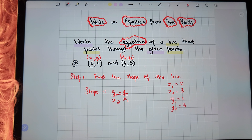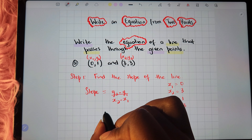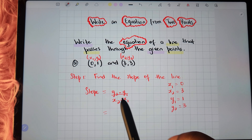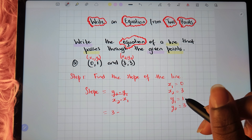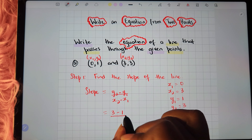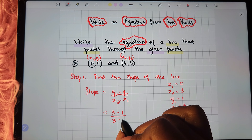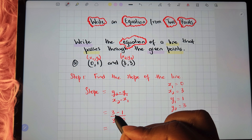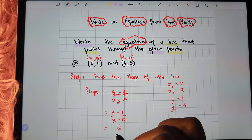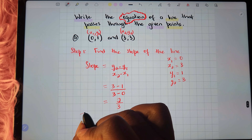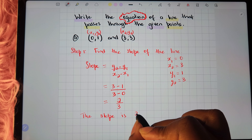Now that we know those values, we'll substitute them into the formula. We get y2 which is 3, minus y1 which is 1, divided by x2 which is 3, minus x1 which is 0. That gives us 3 minus 1 equals 2, divided by 3 minus 0 equals 3. So the slope is 2 thirds.